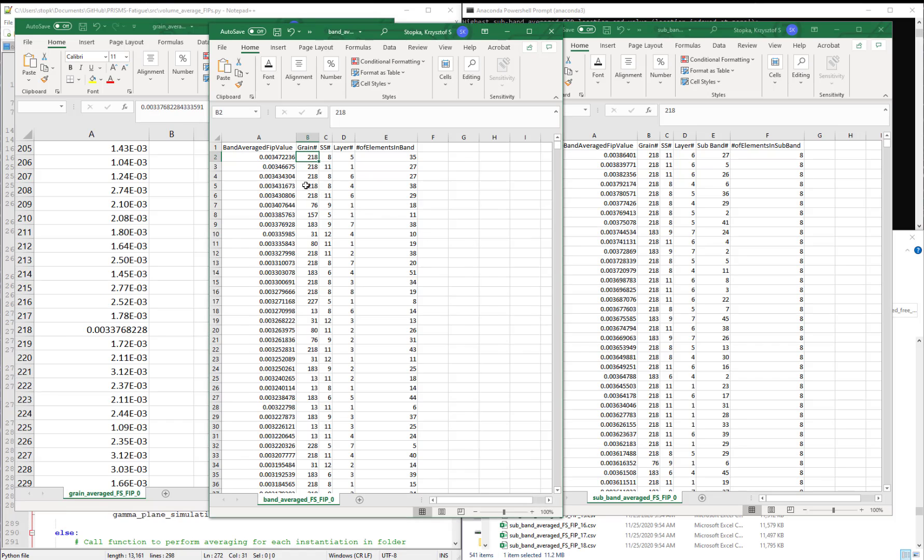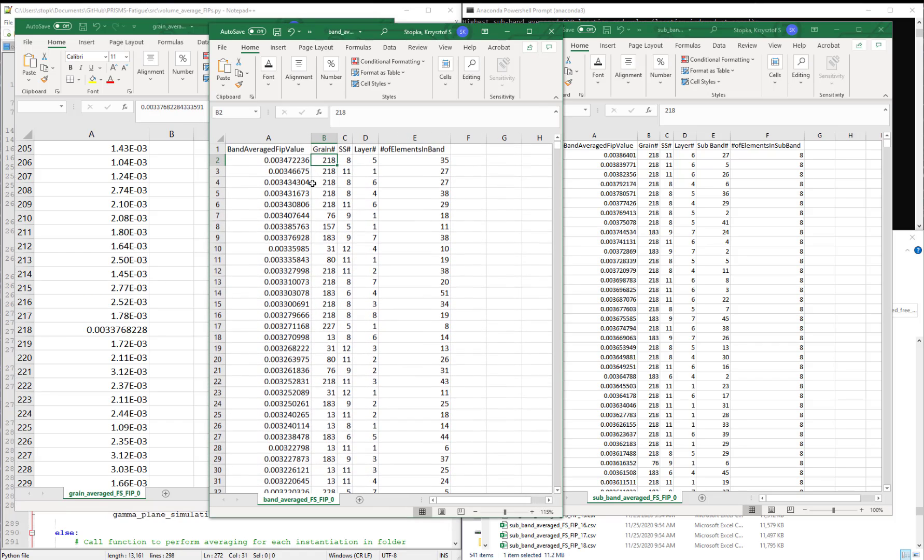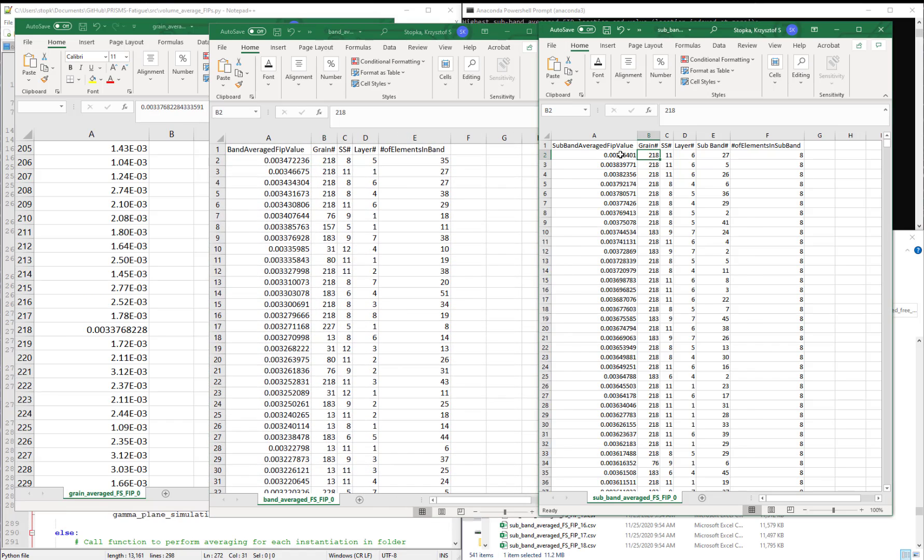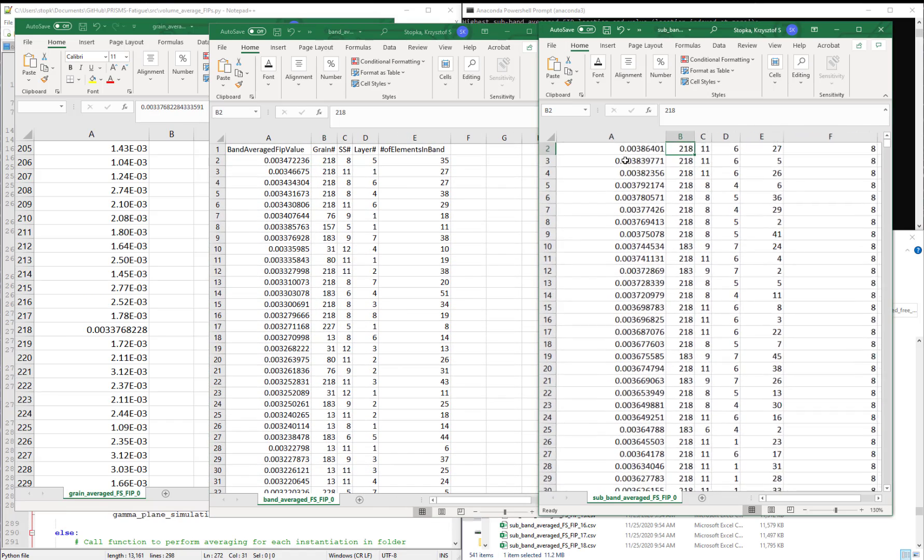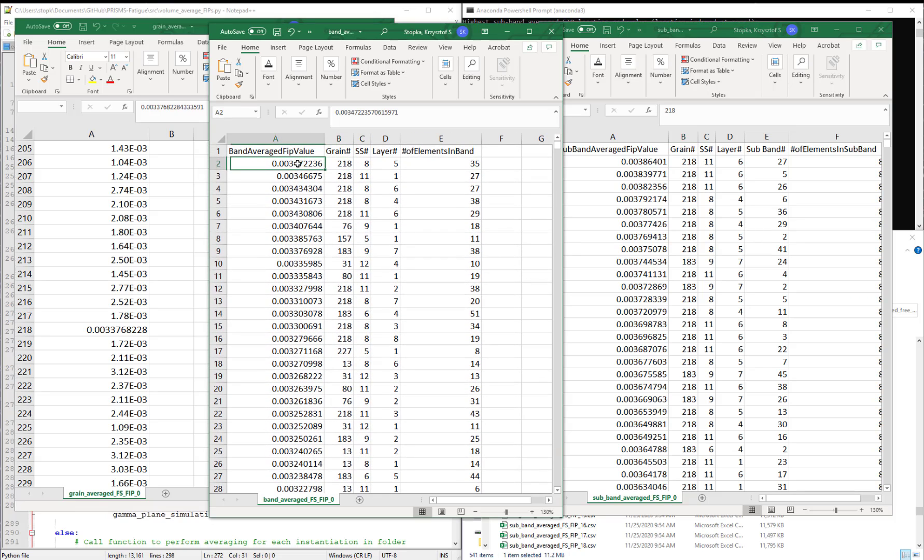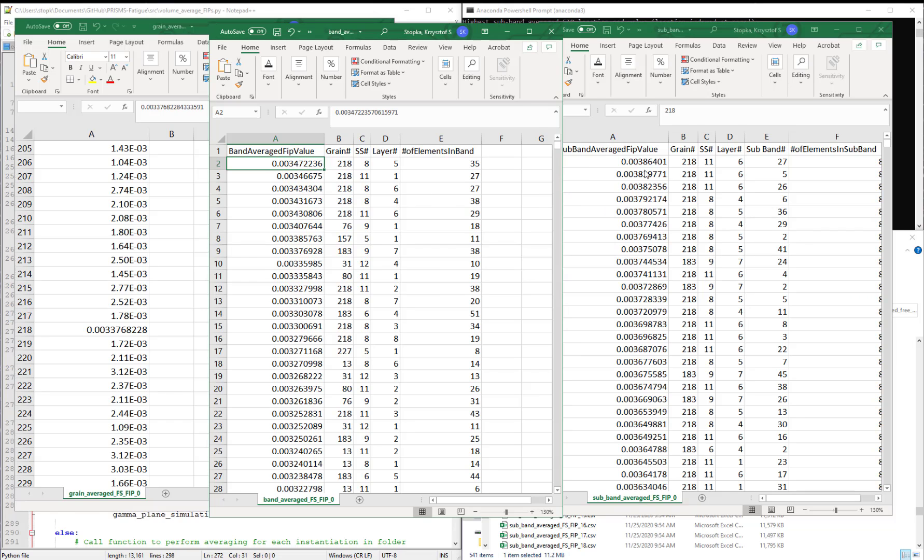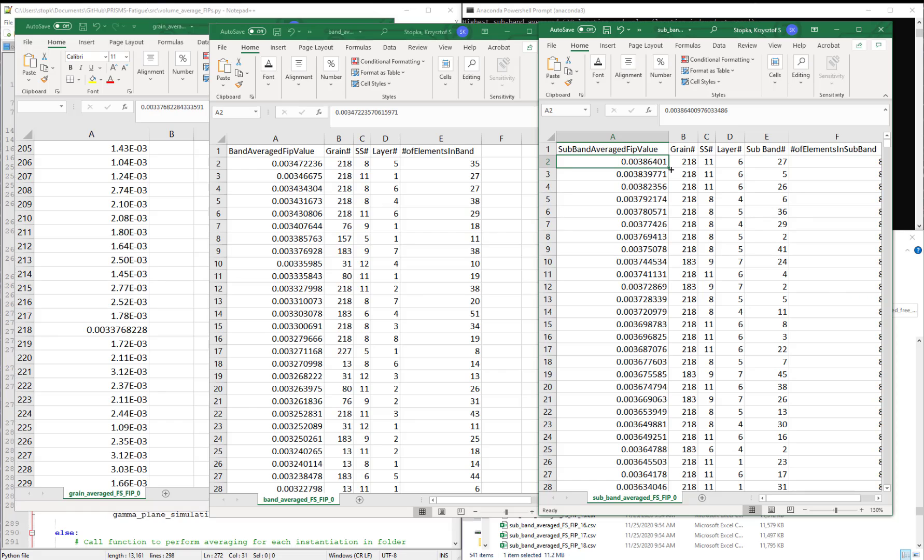The next observation is to examine the magnitude of the FIP. So in grain 218, the highest FIP is 0.00337. For the band averaged FIP, it's a little bit higher, 0.00347. And in the subband averaged file, it's 0.00386.